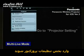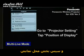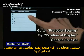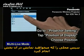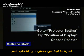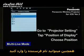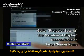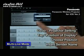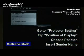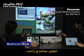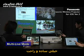Go to Projector Settings, then tap Position of Display. Then choose where you want to project. Let me tap Position 1. Also, you can insert the sender's name. Very simple and easy.